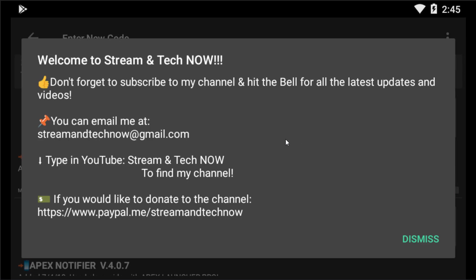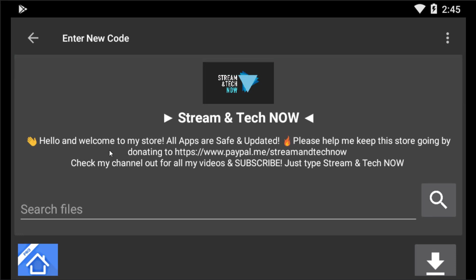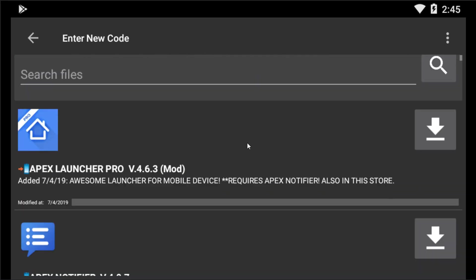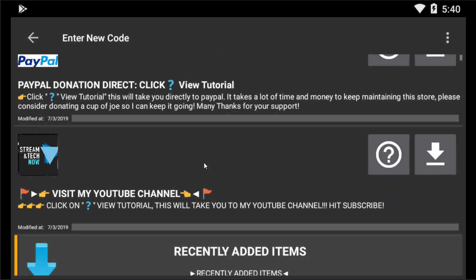This interface will then be shown to you - 'Welcome to Stream and Tech Now.' This is a famous YouTube channel whose creator has made a lot of effort in building this FileLinked store. I really appreciate this channel for creating such a wonderful store, so please subscribe to Stream and Tech Now. Then click Dismiss. The main interface shows: 'Hello and welcome to my store - all apps are safe and updated.' Click Dismiss again and the Stream and Tech Now store interface will be fully displayed.